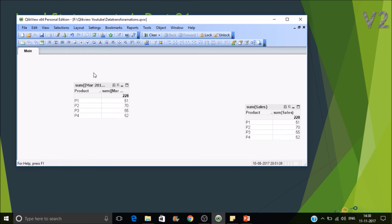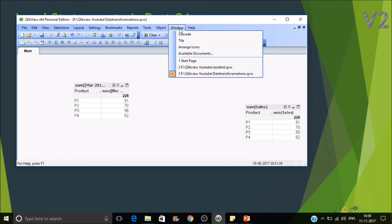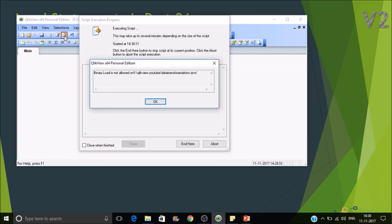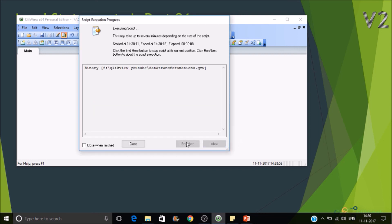Now we have made this as prohibited to do binary load. Then switch to the resident load. Then try to reload it. It will show the error box saying that binary load is not allowed on this particular document. So this is how you can do binary load and prohibit binary load.